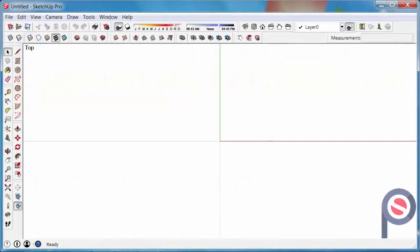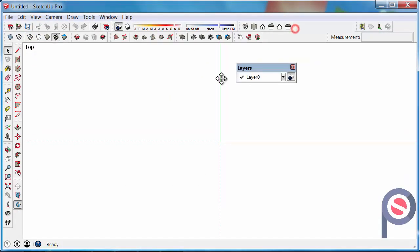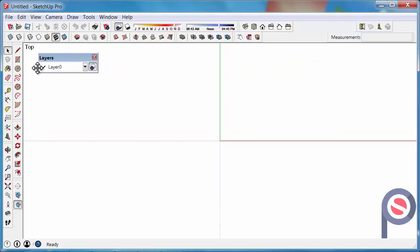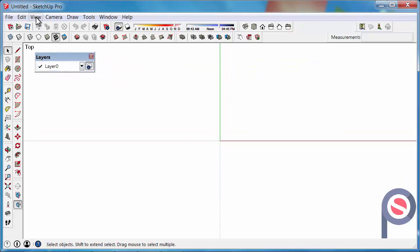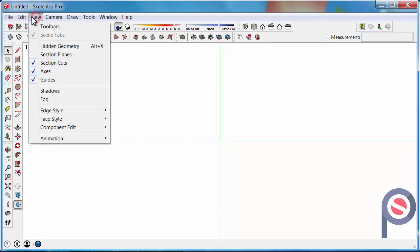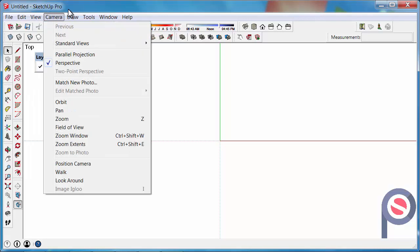In this tutorial we are going to learn how to use the Layers Toolbar. If your Layers Toolbar is not turned on, you can find it under View, Toolbars.